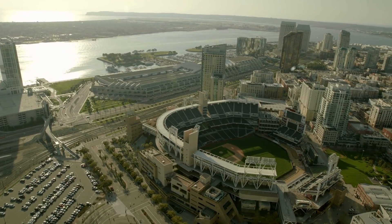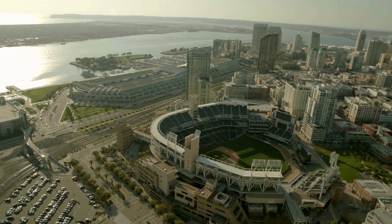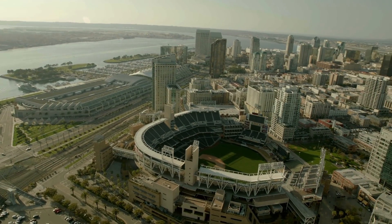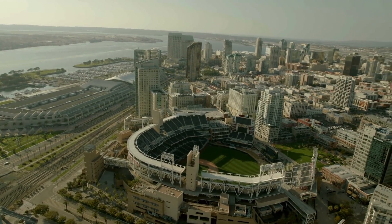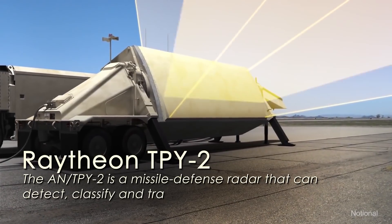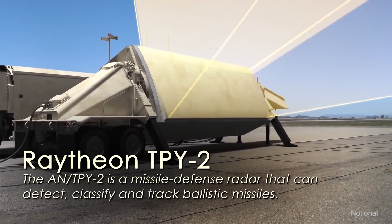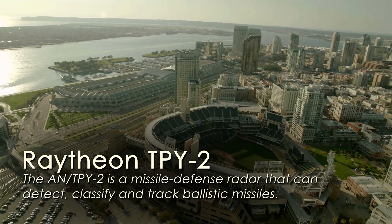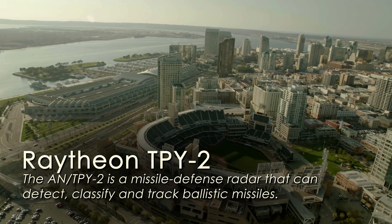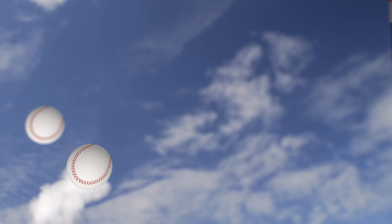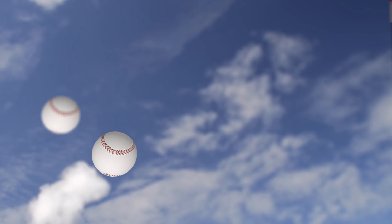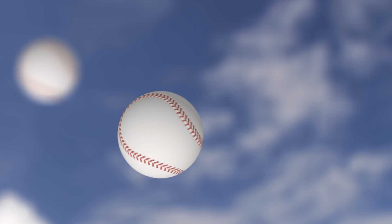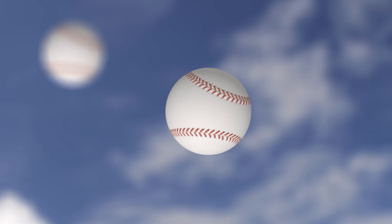Now these systems are so accurate that they could track a baseball hit out of a stadium hundreds of miles away. And in fact, the Raytheon TPY2 could track dozens of baseballs simultaneously hit out of that stadium and zero in on a single one, telling the catcher exactly where to stand to catch the ball.